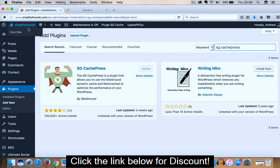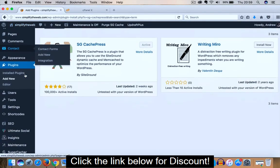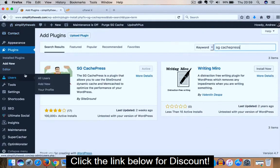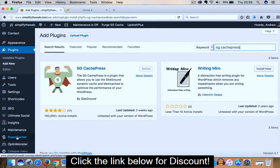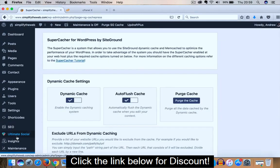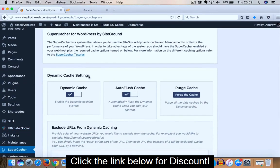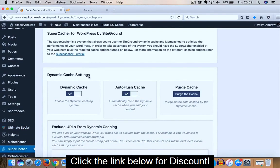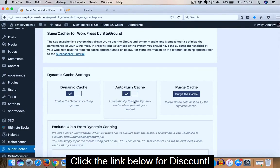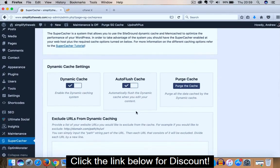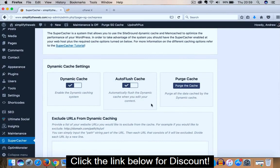So from here, if we scroll down on the left hand side until we see SuperCacher, so we click on that, and you're going to find that most of these settings are all enabled already. And so we have Dynamic Cache, which is the same as we enabled in the cPanel. We also have Auto Flush Cache, so automatically flush the Dynamic Cache when you edit your content. So this is enabled.